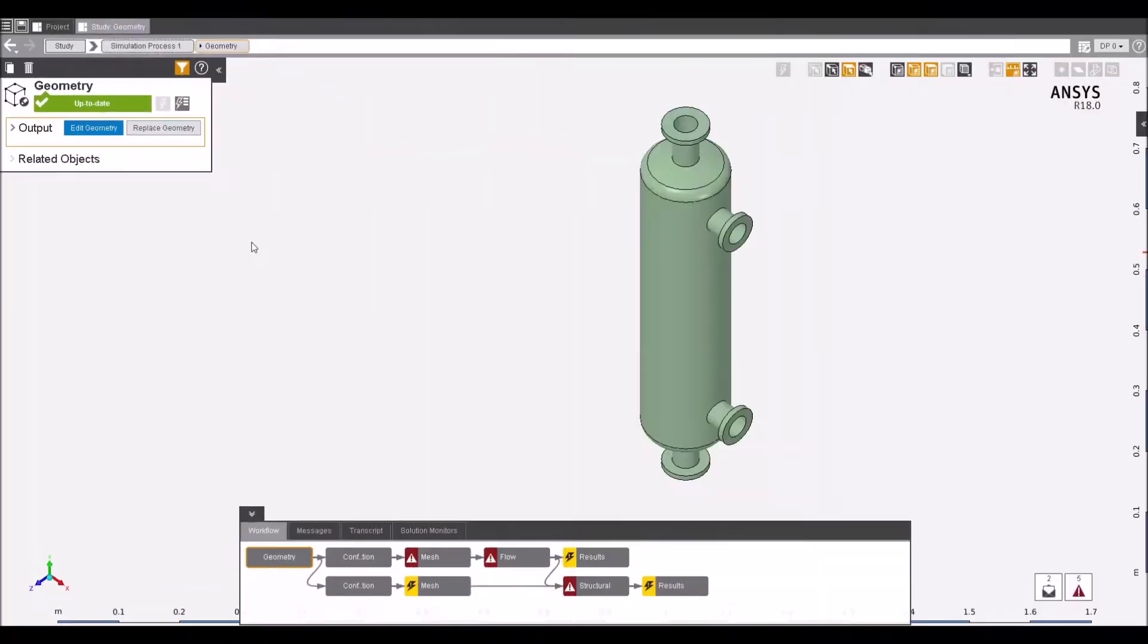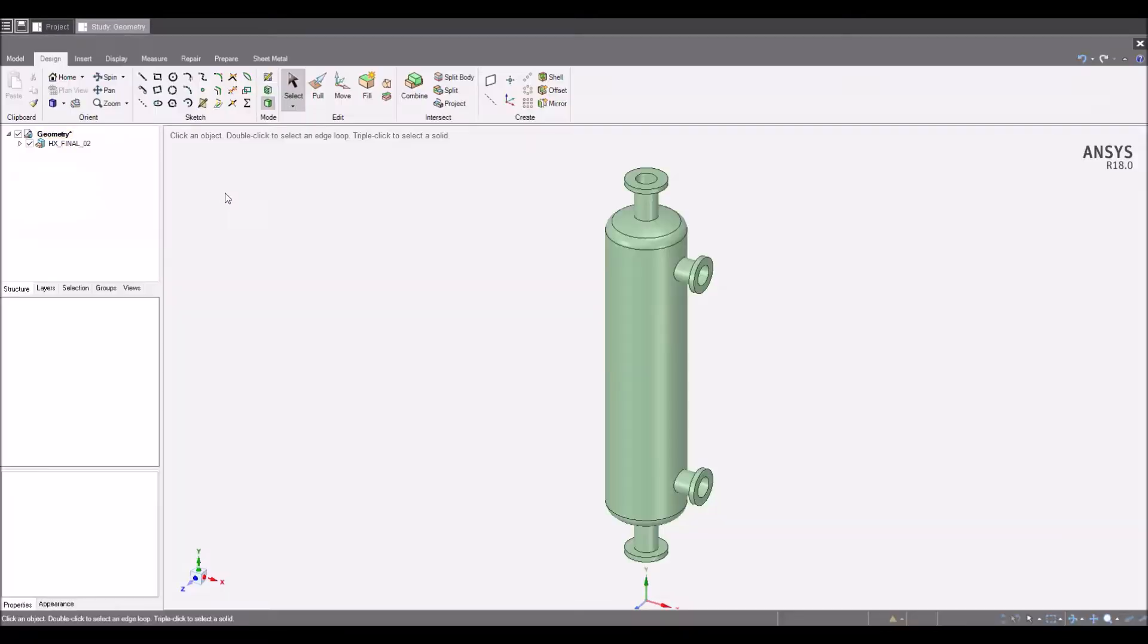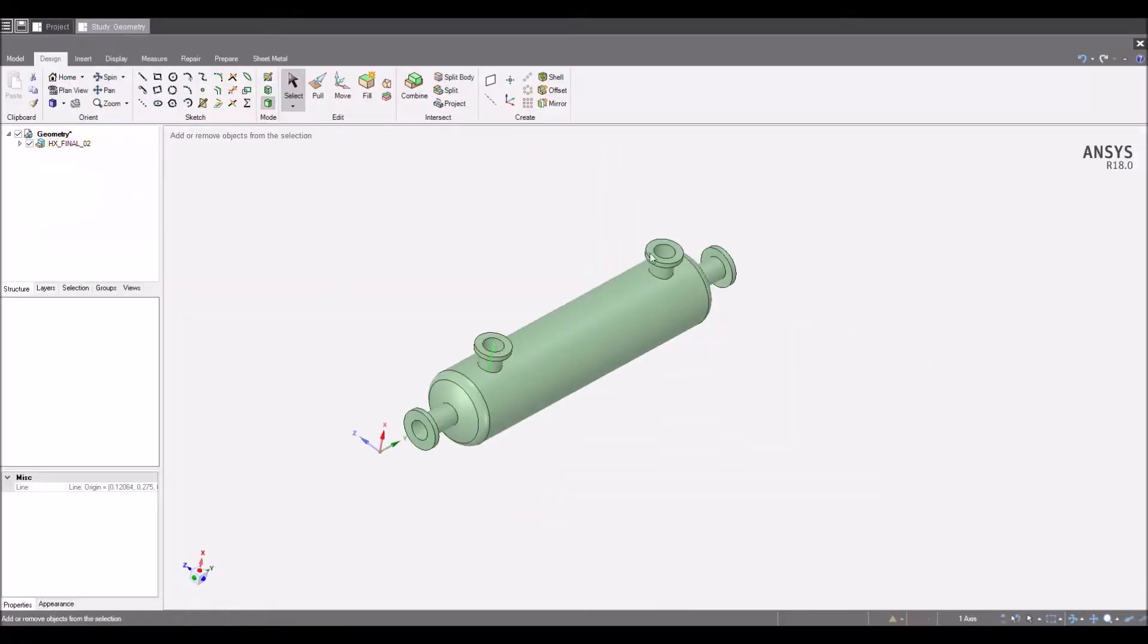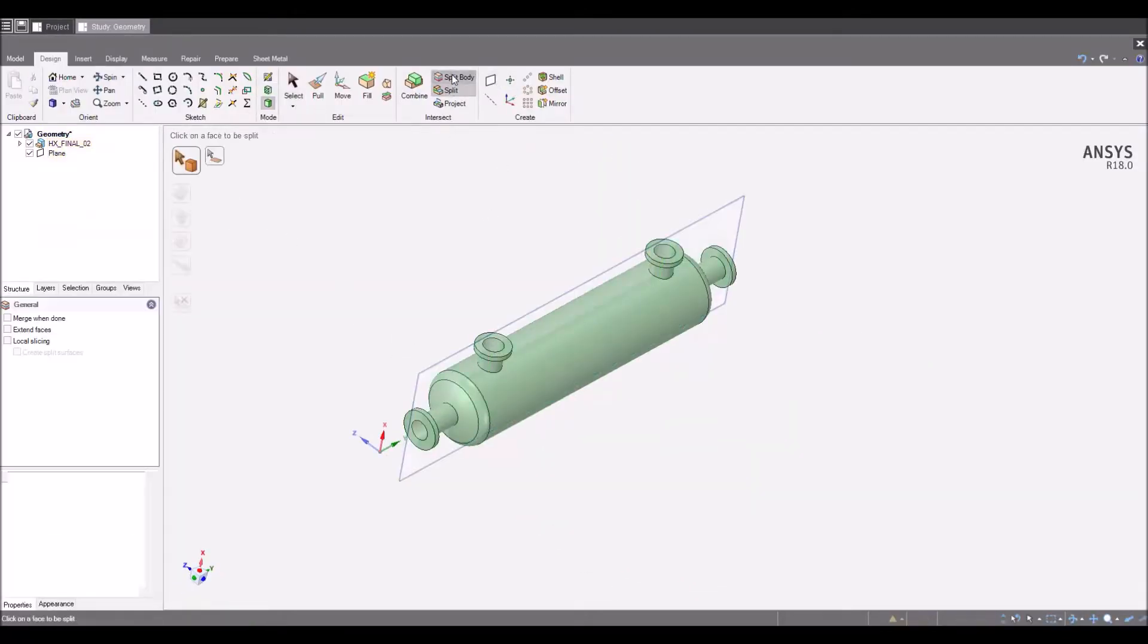The integrated geometry editor SpaceClaim gives you the ability to build, edit, repair and prepare geometry ready for simulation.